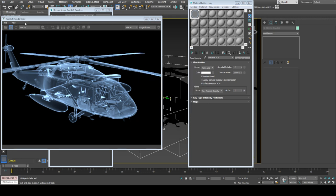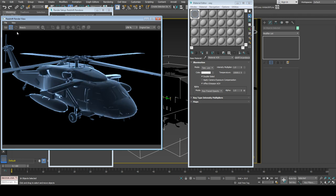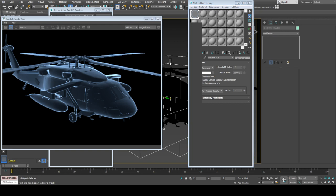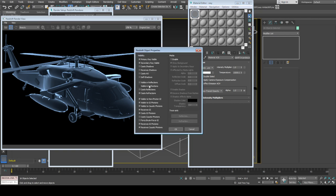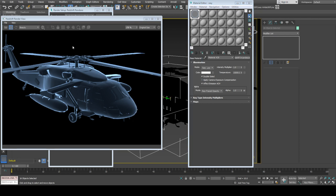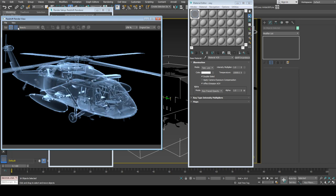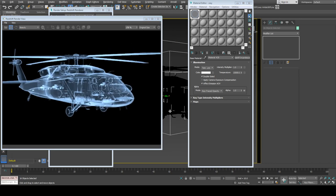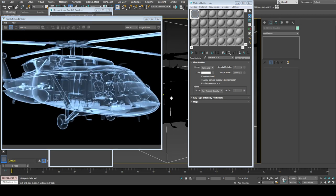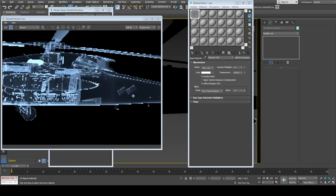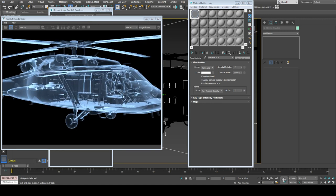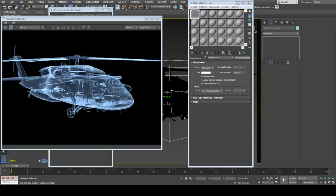As I turn off visible in reflections, you can see it looks more like microscopic x-ray material. I will turn on visible in reflections so objects will be visible in reflections on the left side of the model as well.